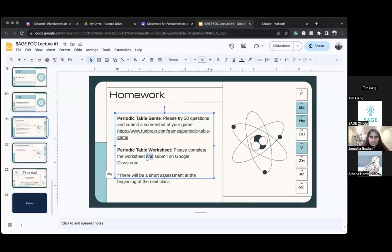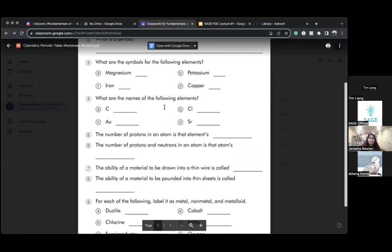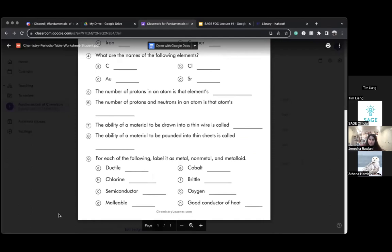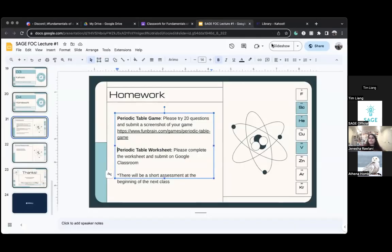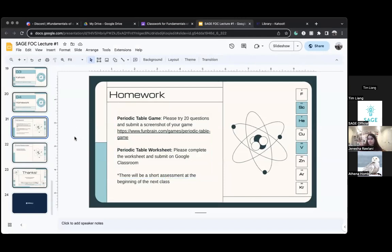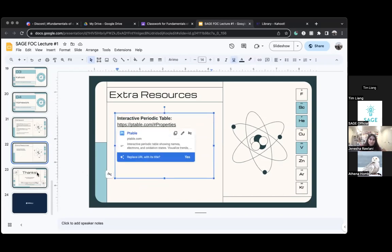The second assignment is a short worksheet — only about seven or eight questions. You just have to say what's a family, what's a period, find the elements, find their names, find their symbols. Don't do number nine because we did not talk about that. I'll post the slides and assignments on Google Classroom — make sure you're on there. Do this by the end of next week because we'll do a short simple assessment at the beginning of next class. There are also extra resources on the slide if you want them.